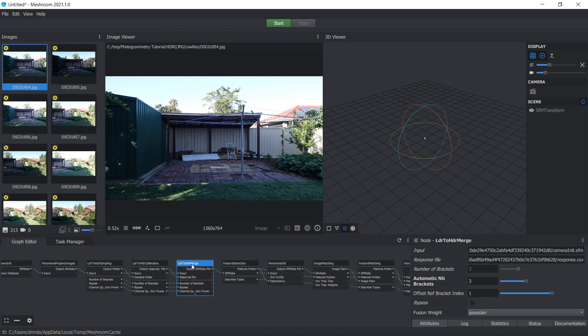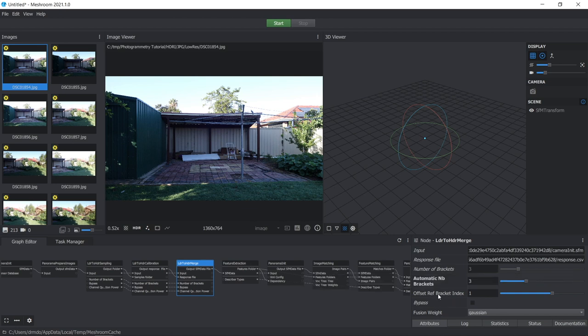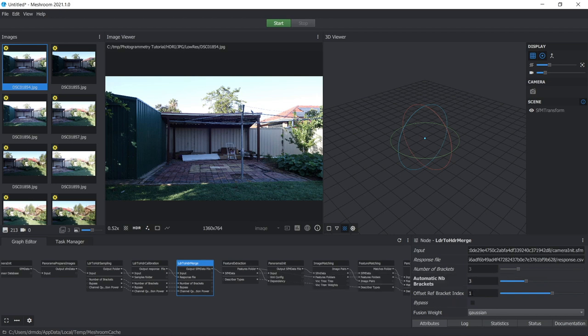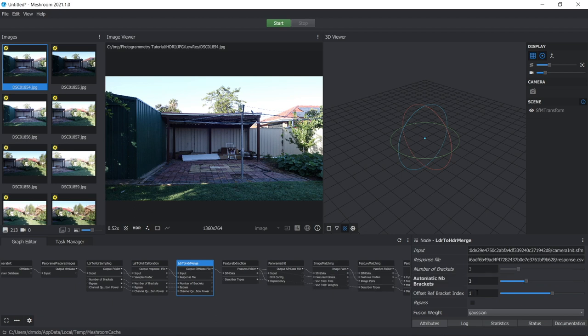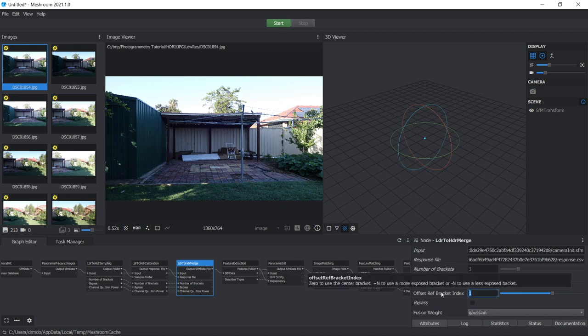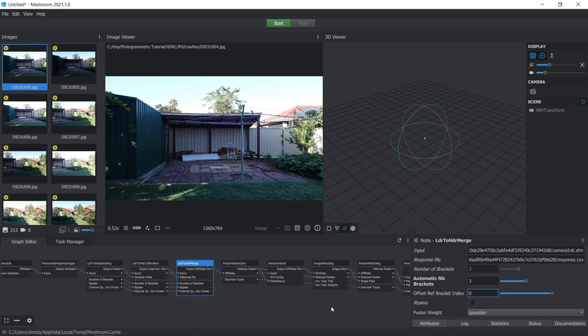I'll also mention the LDR to HDR merge node here. You've also got the option of choosing which of the exposure images, the three images you took, you want to use for the final HDR. So if you hover your mouse cursor over here, it says if you use zero, it's going to use the center bracket and you can choose either the first, second or third one that you want to use. So I might just use the zero bracket because that's the one I optimized my settings on.